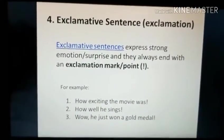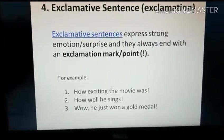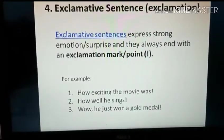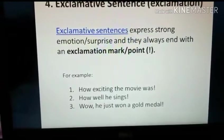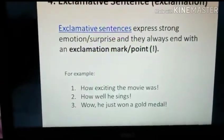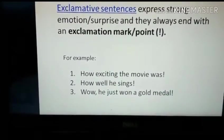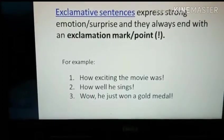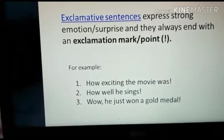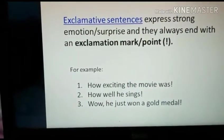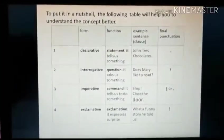The fourth type of sentence is exclamative sentences, or exclamation sentences. Exclamative sentences express strong emotion or surprise, and they always end with an exclamation mark. For example: 'How exciting the movie was!' Second: 'How well he sings!' Third: 'Wow, he just won a gold medal!' In all these sentences you can see an exclamation mark at the end.